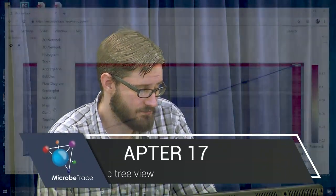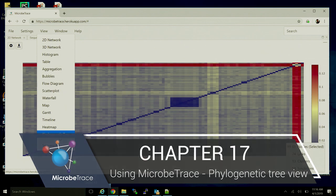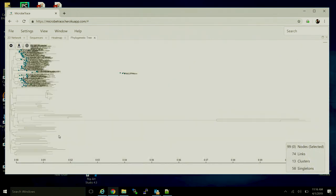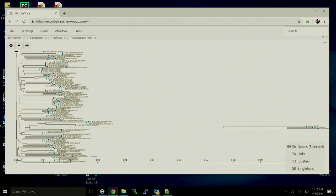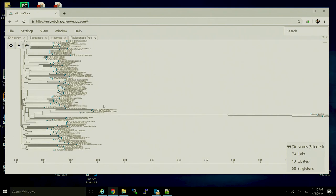And then finally, probably the more commonly used visual is a phylogenetic tree. So this will represent all of the nodes on a phylogenetic tree according to their distances.